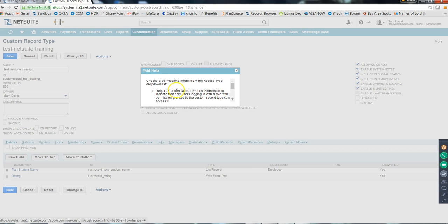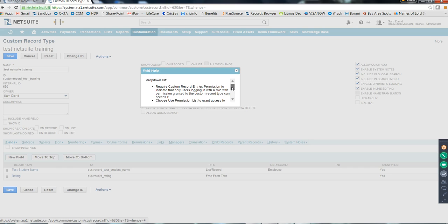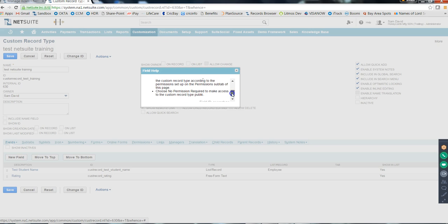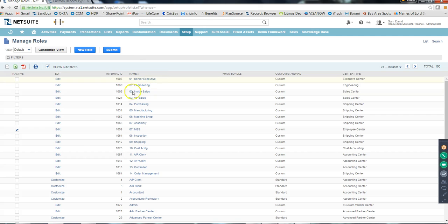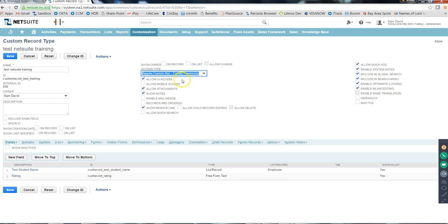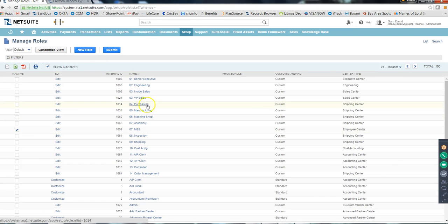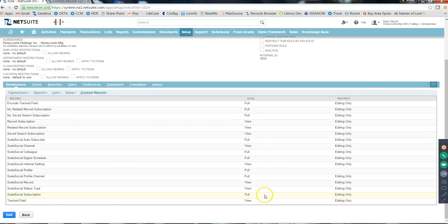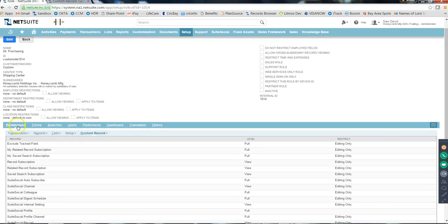There are three access types for custom records: first is 'Require permission' - only users with a role that has the permission granted can access the record. Second is 'Use permission list' - access is granted according to the permission setup on the Permissions subtab. Third is 'No permission required' - access is public. Normally with the first option, if you go to any role under Custom Records you should be able to select that custom record and provide access.